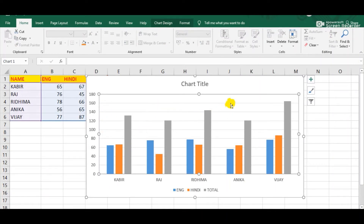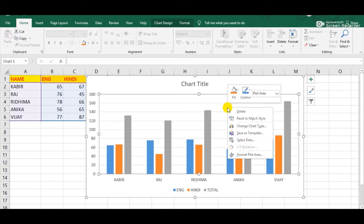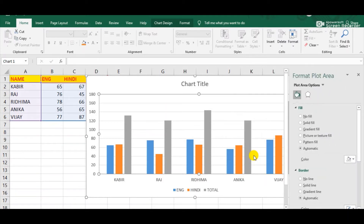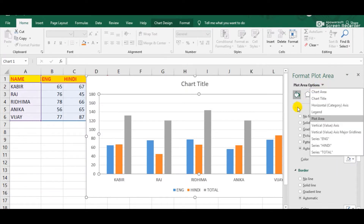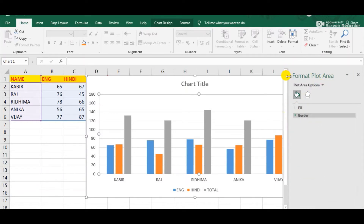Simply right-click above the plot area. Whenever we right-click above the plot area, we will get a shortcut menu, and here one option is 'Format Plot Area'. Simply click on it. Now on this side we will get the Format Plot Area dialog box, and from here we can see two options: one is Fill and the other one is Border.